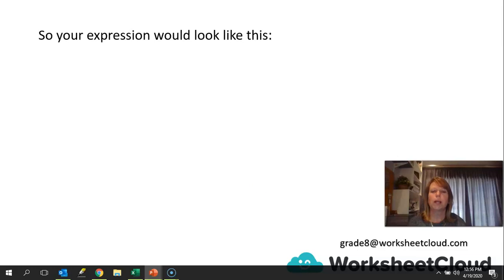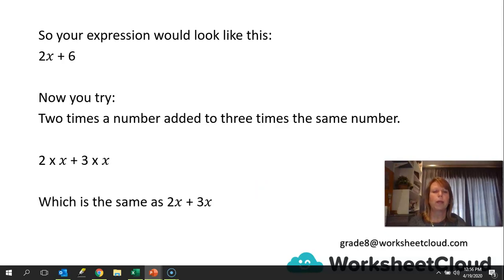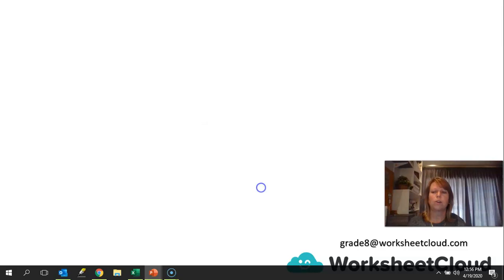So your expression would actually look like this. Remember, the X is the unknown value. You can call that unknown value anything you'd like — you can call it A, B, Y, or Z. But for today's lesson, we're going to refer to unknown values as X. Now you try: see if you can write that as an expression. Two times a number added to three times the same number. Did you get that? Two times X plus three times X, and if we make it simpler, it would just be 2X plus 3X.